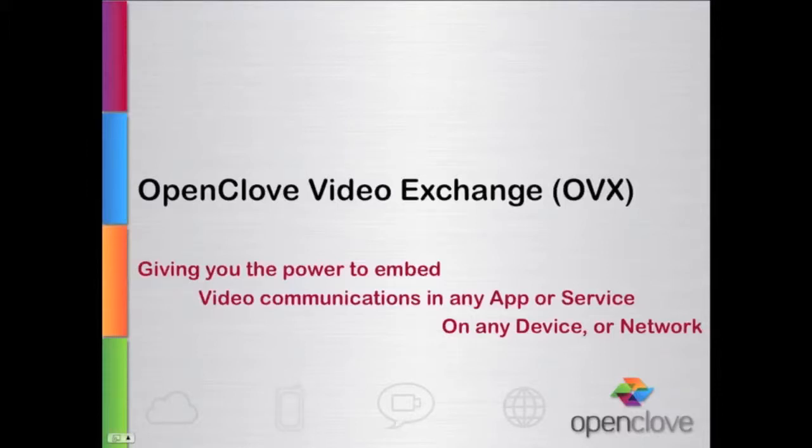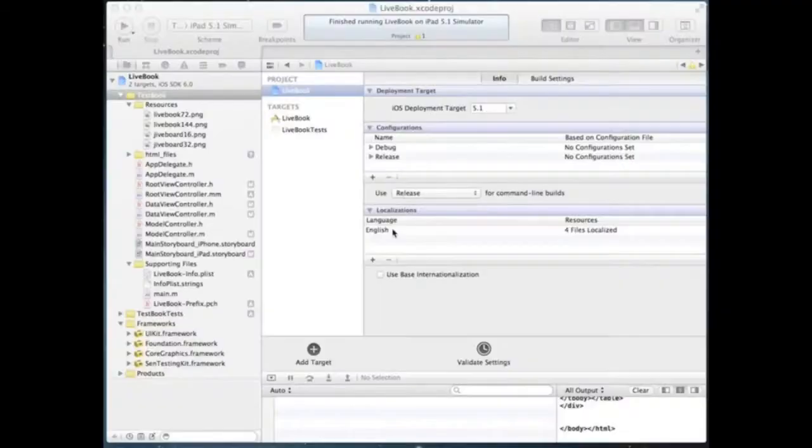Welcome to OpenClove Video Exchange. Today, we will use OpenClove SDK to add live visual communications to any iOS application.